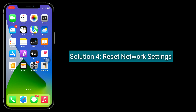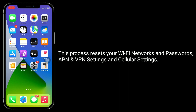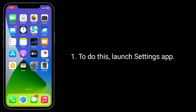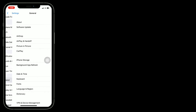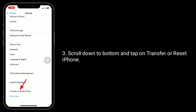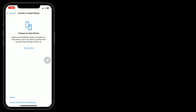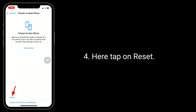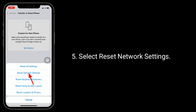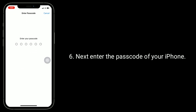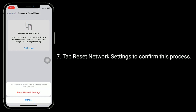Solution 4 is to reset network settings. This process resets your Wi-Fi networks and passwords, APN and VPN settings, and cellular settings. To do this, launch the Settings app, tap General, scroll down to the bottom and tap on Transfer or Reset iPhone, tap Reset, then select Reset Network Settings. Enter the passcode of your iPhone and tap Reset Network Settings to confirm.